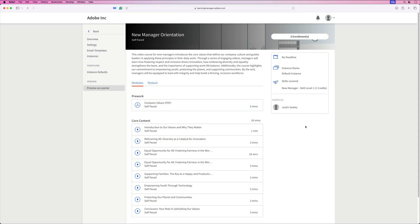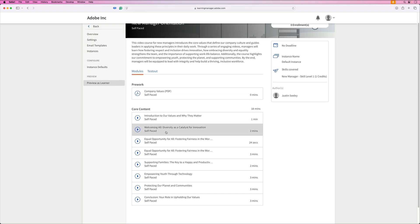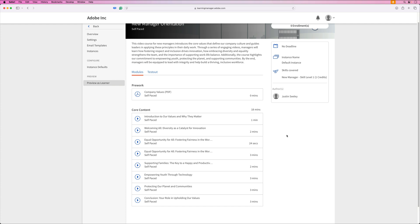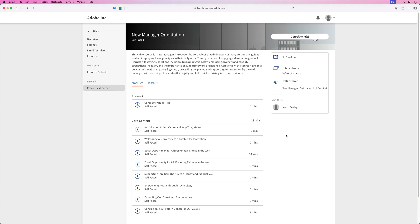So here we have the new manager orientation course. You can see there's my banner at the top. You can see all of the information, including my author over here on the right. You have your pre-work, which includes the PDF. You have all of your course modules listed here. And then of course, you have your test out, which will allow you to test out of this course, should you know the answers to all of those questions.